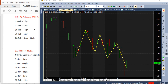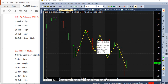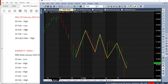From 2nd February high we went to 7th February low, then from 7th February low we went to 10th February high — which is an extra inverted pivot. Then from 10th high we went to 16th low, 16th low to 21st high, and from 21st February high we are going to 28th February as a low.